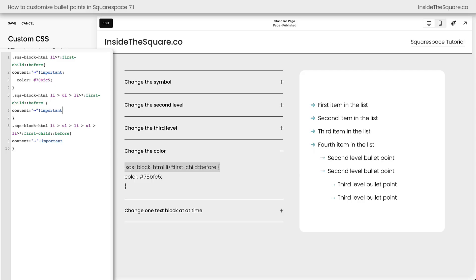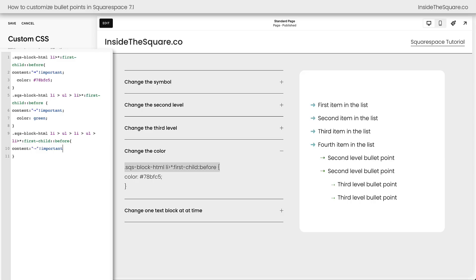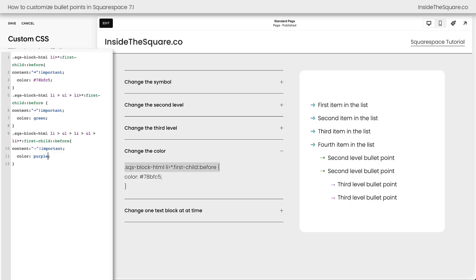Let's go ahead and change the second level as well. But instead of the shade of blue, how about we make it green? And for our third option here, instead of changing it to that shade of blue, let's go ahead and make it purple. There we go. Now we have a unique color and a unique symbol for each level of our bullet point.